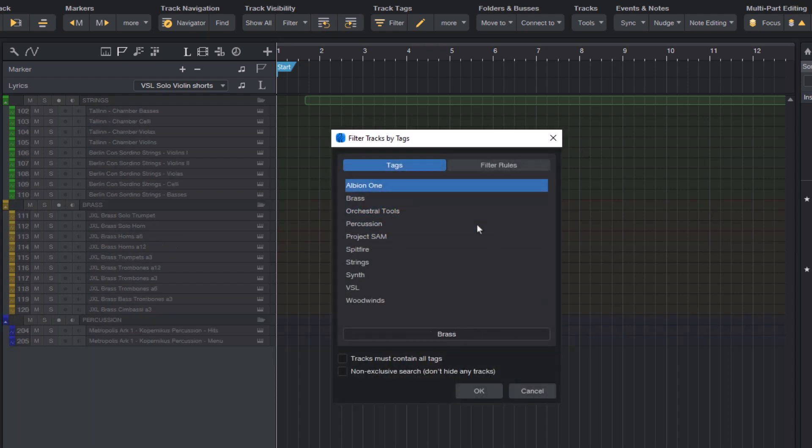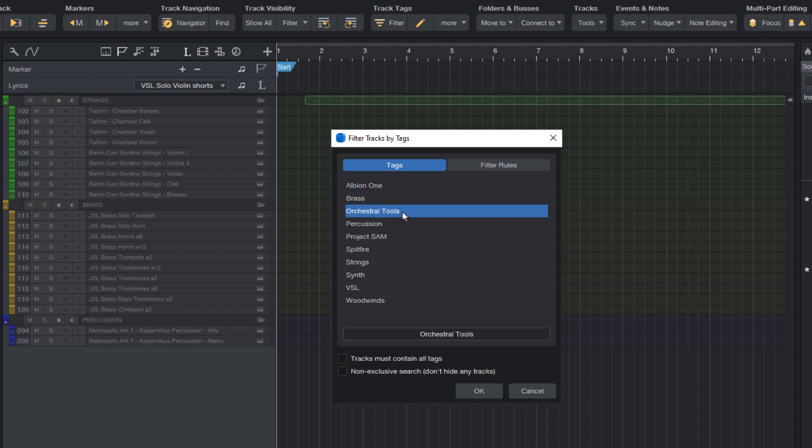Note that this particular feature only works in Studio One Pro 7 or higher. Track tags can be used in version 6 as well, but for the double click and keyboard navigation feature, you need at least Studio One Pro 7 or higher.